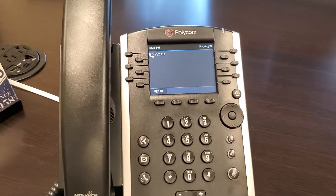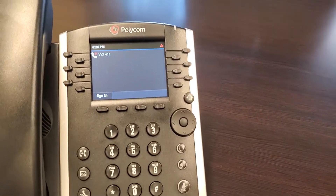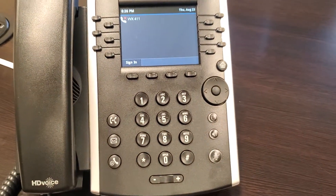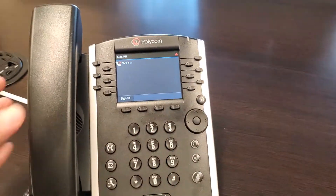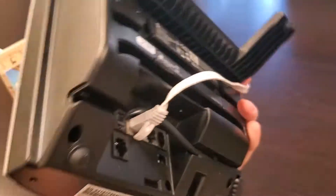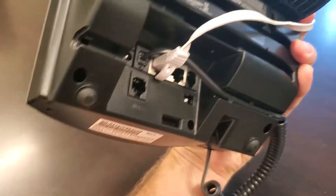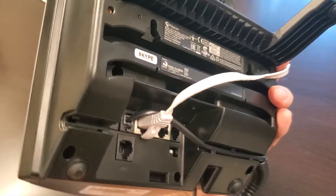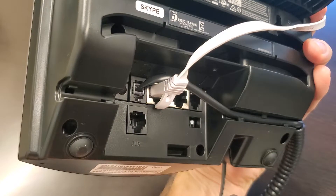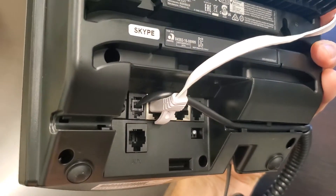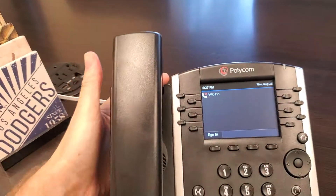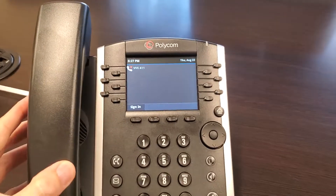This is the Polycom Skype for Business phone, model VVX411. It's for Skype for Business. I have Power over Ethernet (PoE), so I just plugged it into my Ethernet network location and plugged it in.